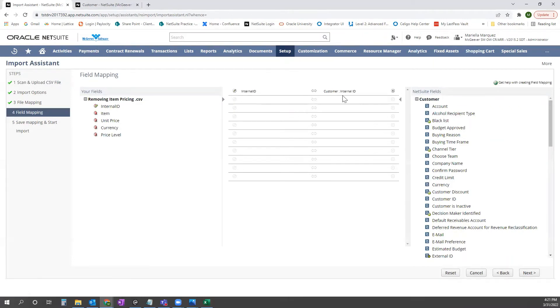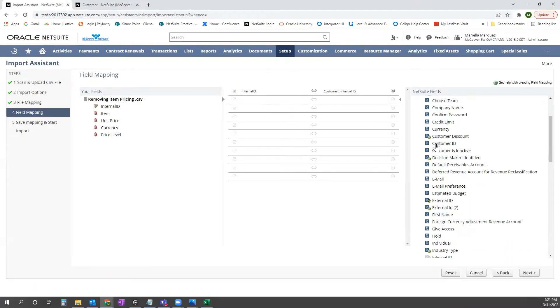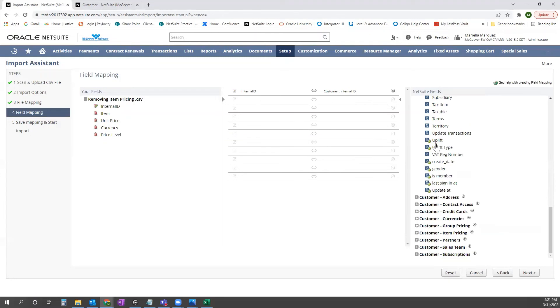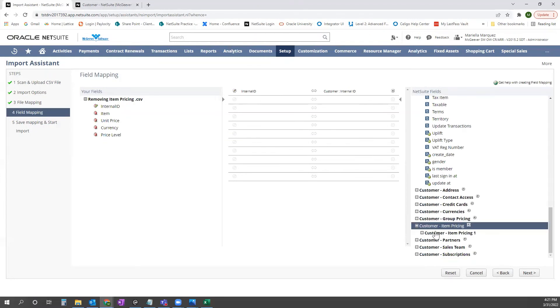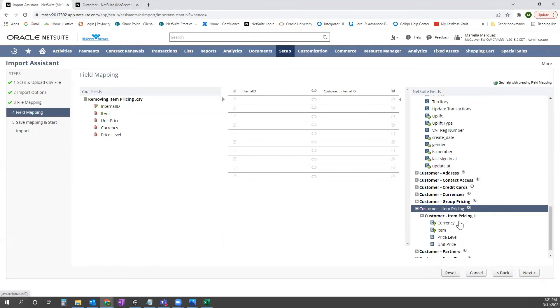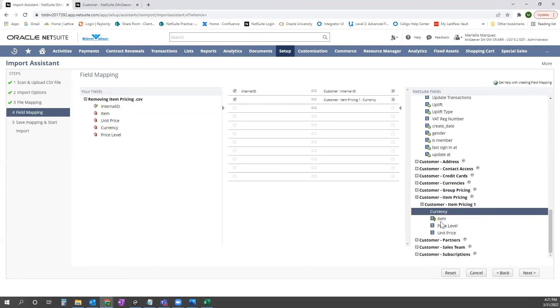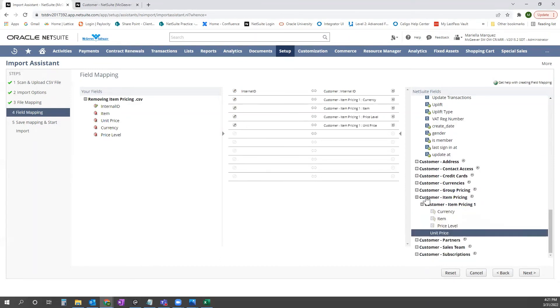and you'll see NetSuite maps or tries to map our data. We're going to correct that, leave internal ID, scroll down to the bottom on the NetSuite mapping fields and go to item pricing. And let's bring all four of these fields over and map them to the columns that we had in our template.